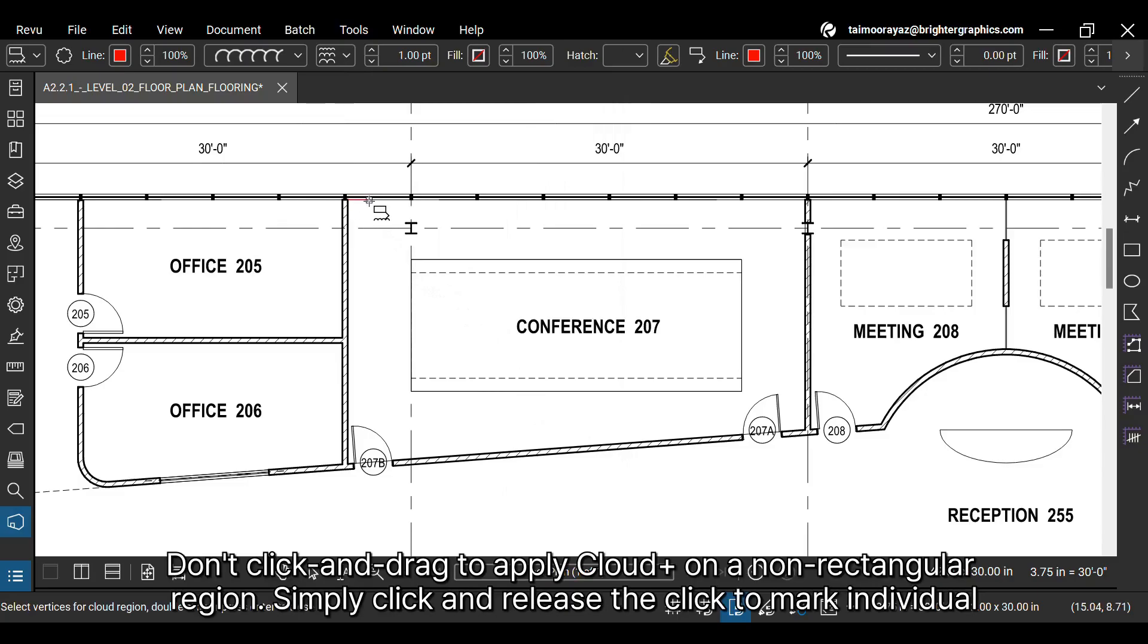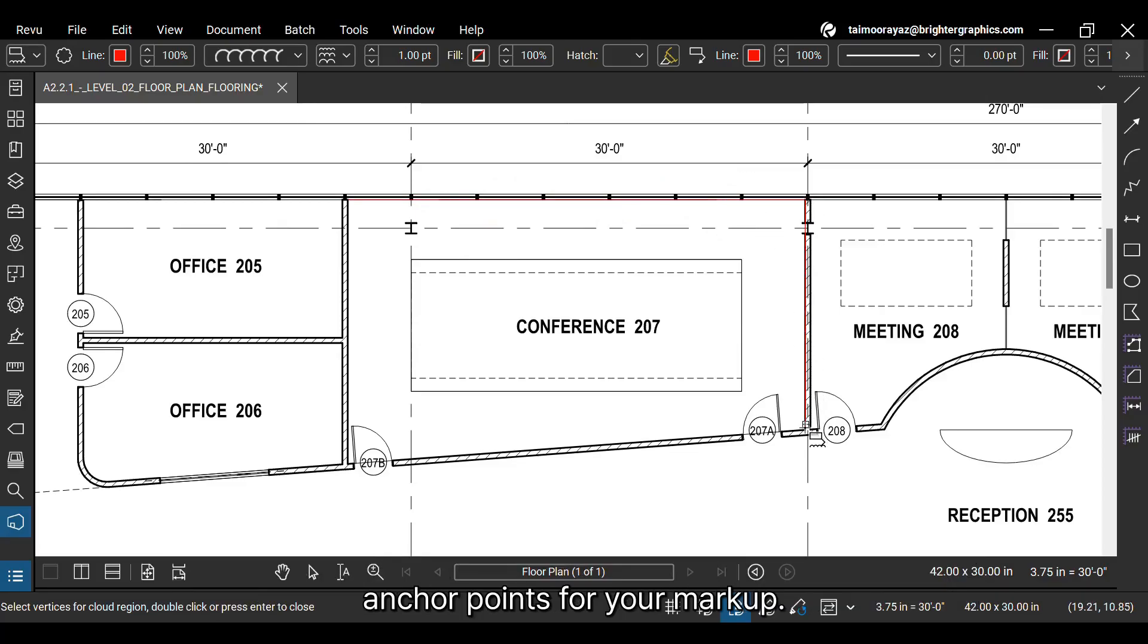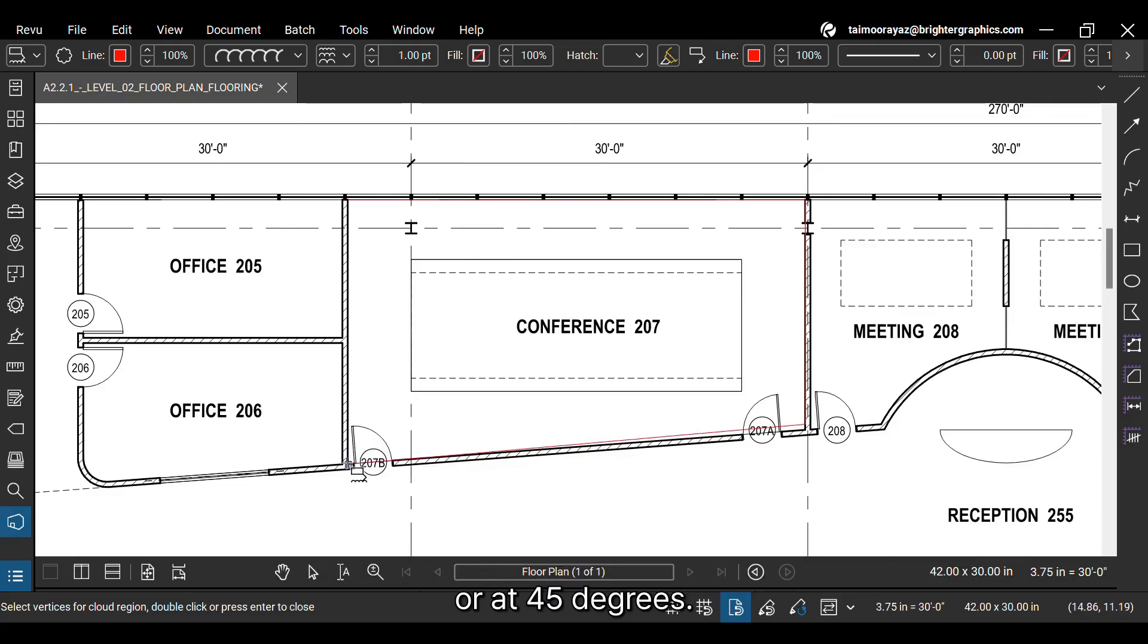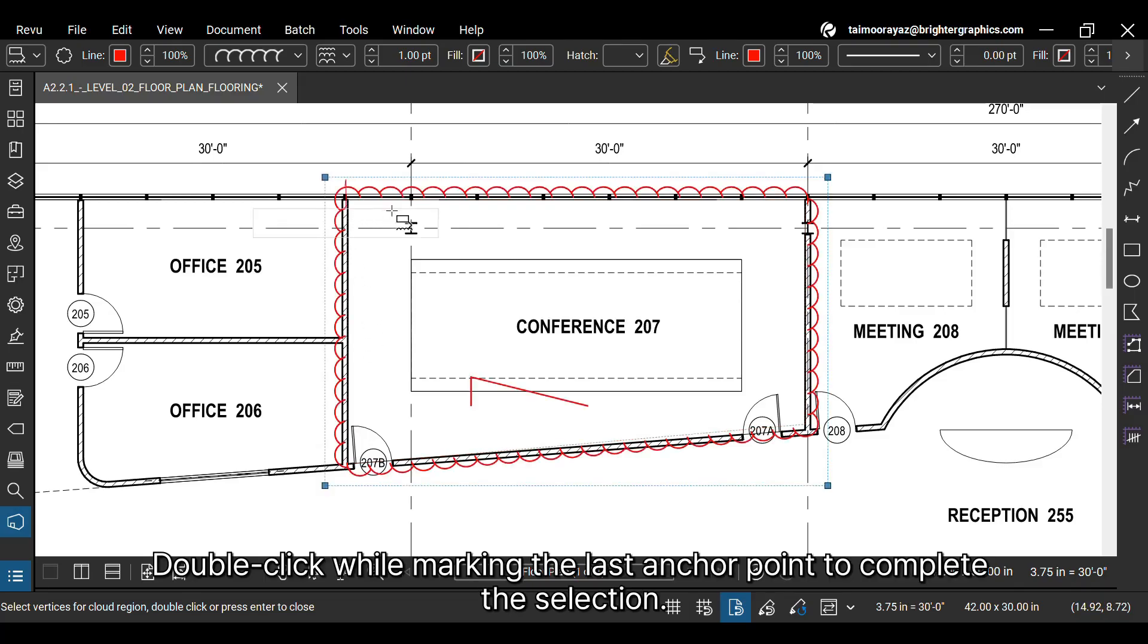Don't click and drag to apply Cloud Plus on a non-rectangular region. Simply click and release the click to mark individual anchor points for your markup. If you hold the shift key while applying anchor points, it will draw the sides only parallel to the axis of coordinates or at 45 degrees. Double-click while marking the last anchor point to complete the selection.